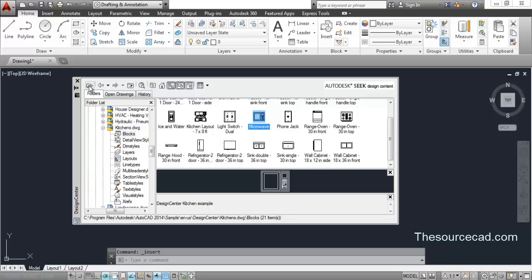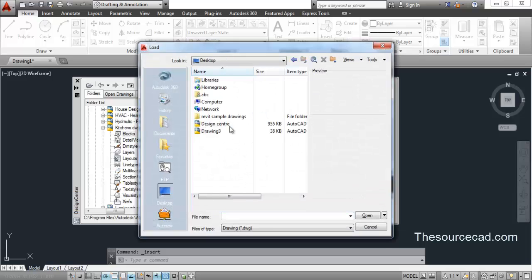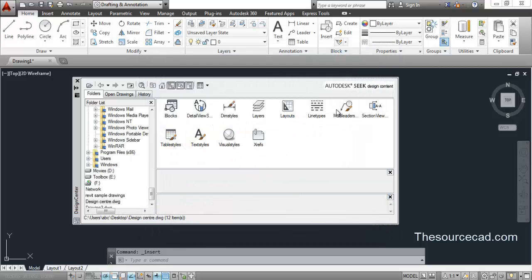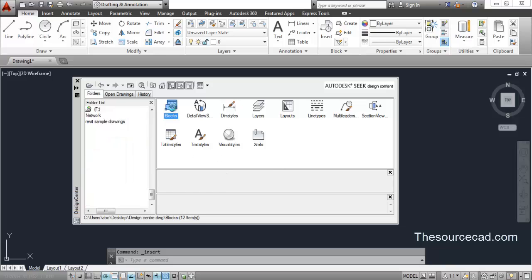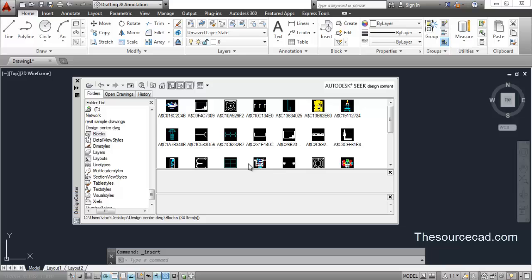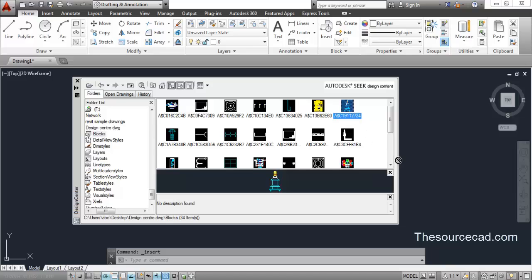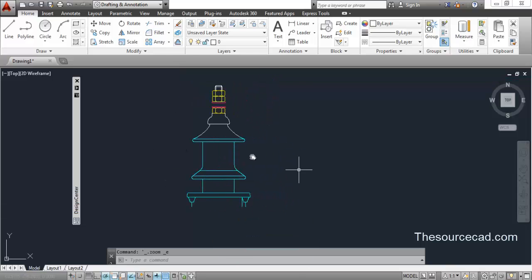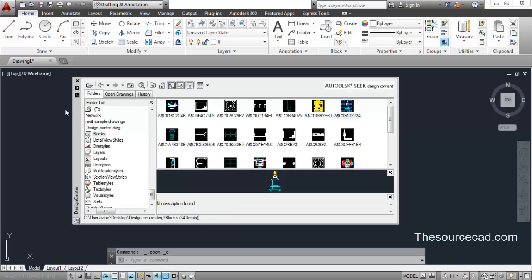I have made a sample drawing for this. Go to Open, navigate to the desktop, and select the design center drawing — double-click it and it will be imported. These are the components present in my own drawing. I'm interested in blocks, so I'll double-click on Blocks. Once they load, click on a component, drag and drop it into your drawing window, and the block is imported.